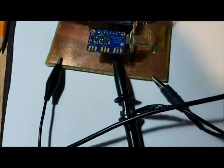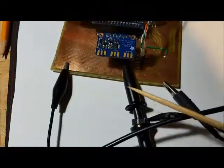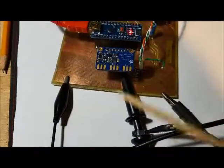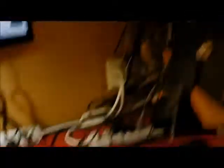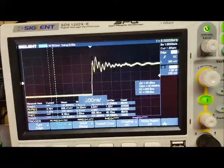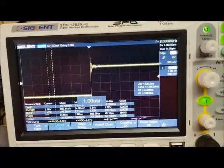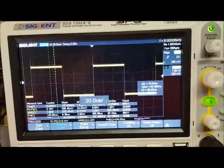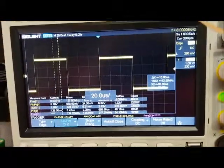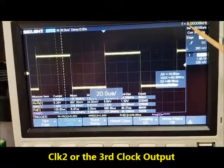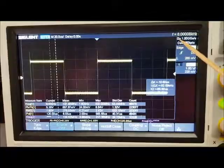My probe is now connected to clock 3 or clock 2, the third clock, and let's take a look at that signal. There's some ringing we're seeing. You can see clock 3 is at 8 kHz.